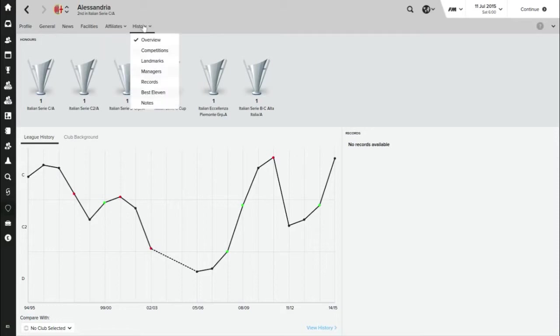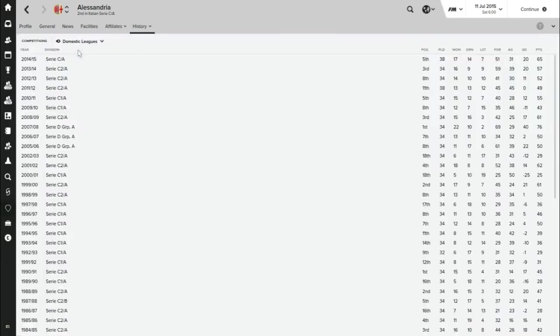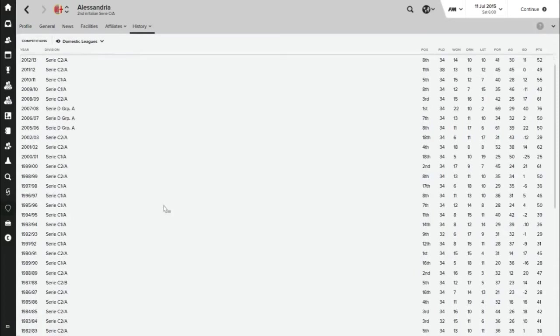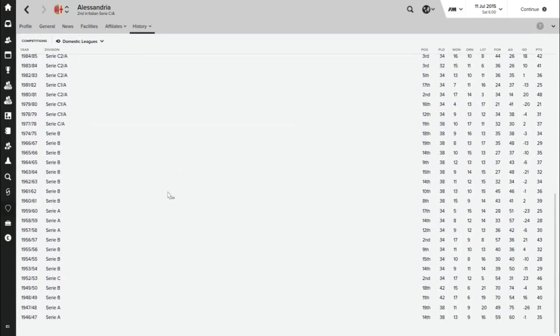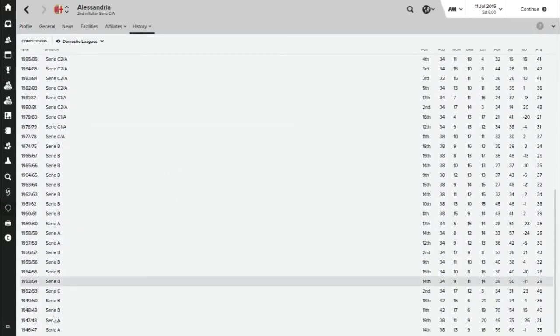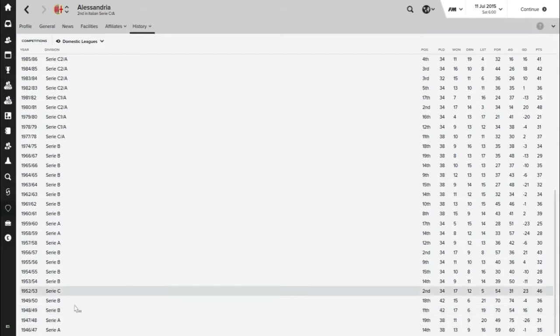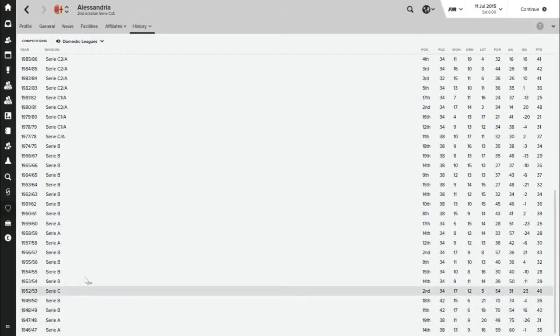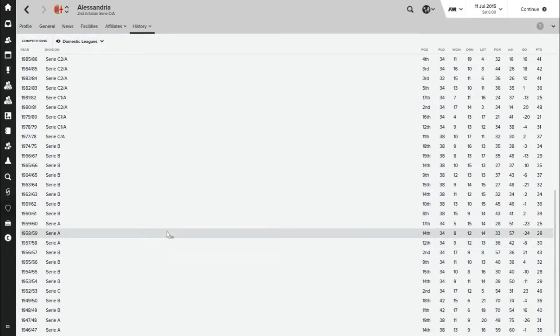I'll just show you a brief history. They have been in Serie A before. I think this is the year that Serie A was formed, so they started in Serie A, relegated to Serie B, eventually down to Serie C. They managed to get back up to Serie A, but they haven't been in Serie A since 1960.